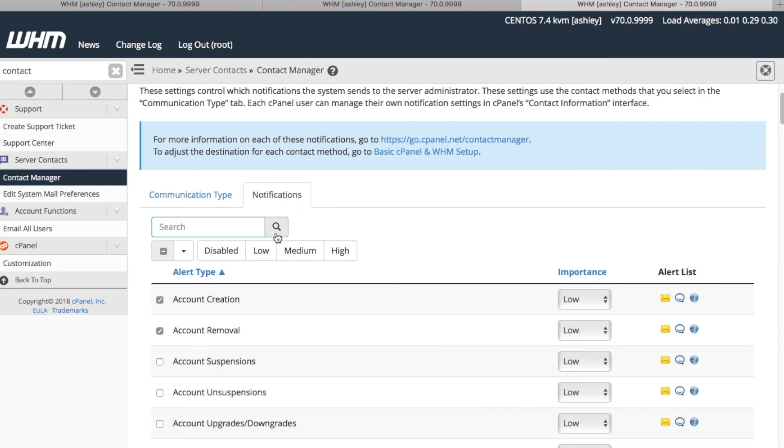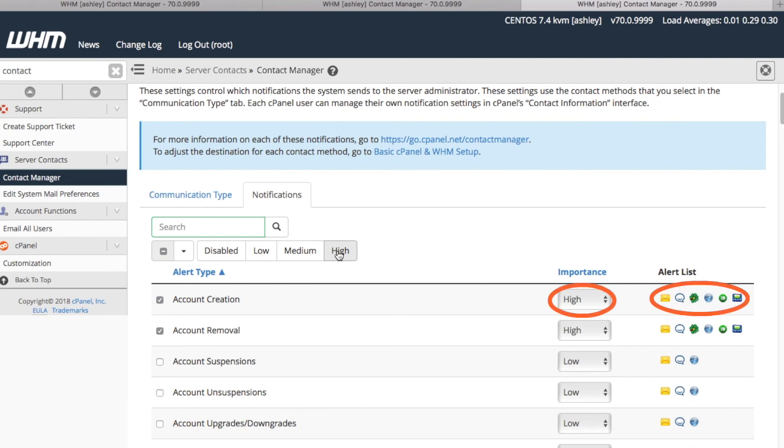Since we entered our SMS contact info, let's select High for our selected alert types. Let's use the Convenient Importance selections here by the search box and click High. Now we'll receive notices via SMS for these three alert types.